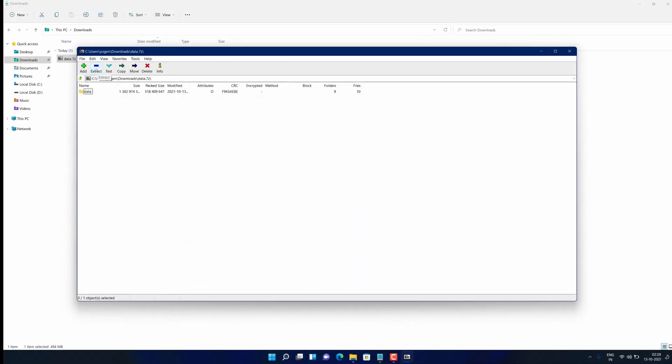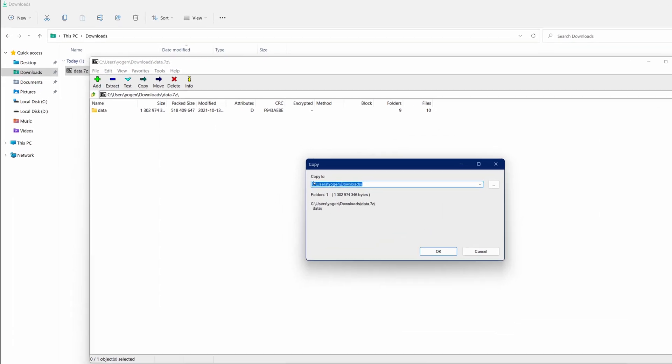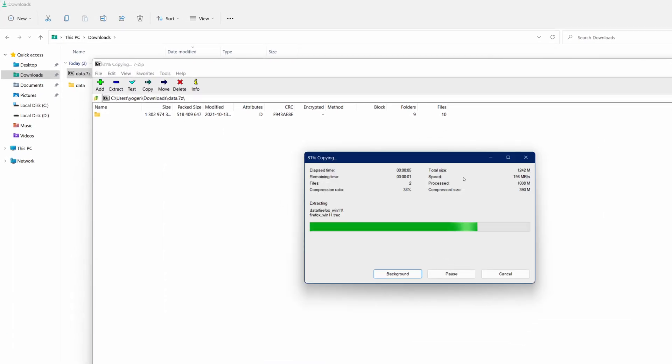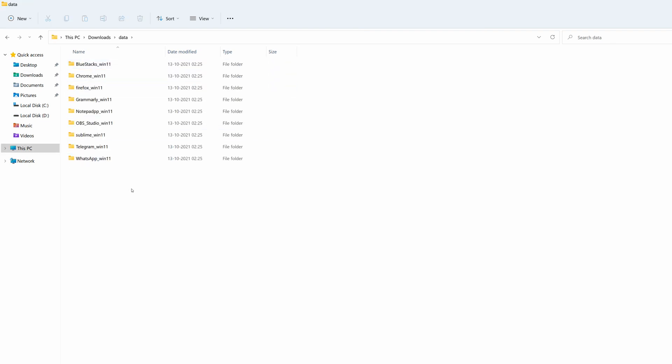And I'm also gonna show you how you can compress and extract folders and files in Windows 11 using 7-zip application. So without further ado, let's get started.